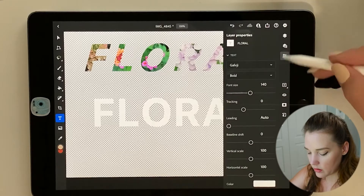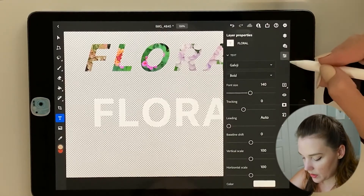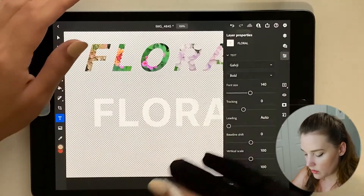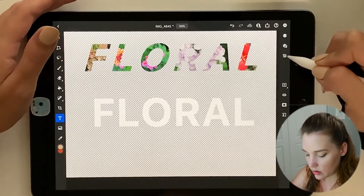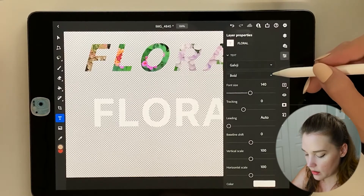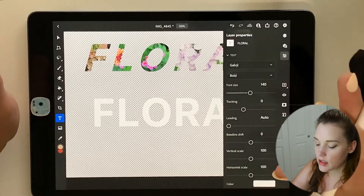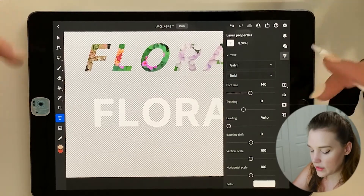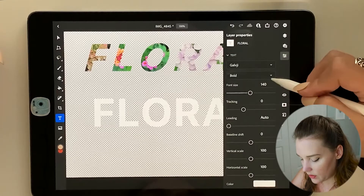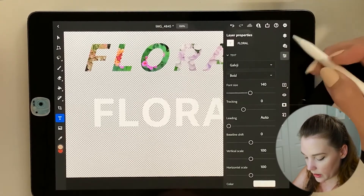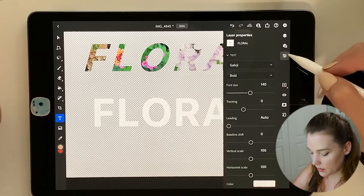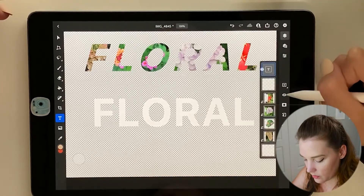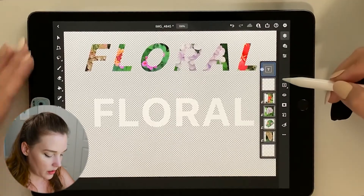In the properties panel — which automatically opens as soon as you put any text on the artboard — I'll keep most settings the same. I have Galgy font; if you don't have it you can use any sans-serif font like Myriad or Minion. I downloaded Galgy from CC Libraries. I have it emboldened at font size 140, and I'm not going to mess with tracking, kerning, or leading.